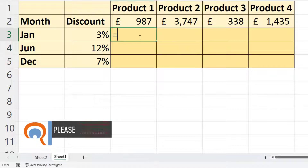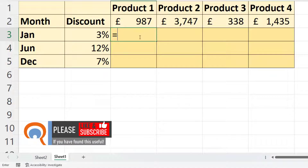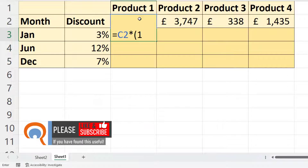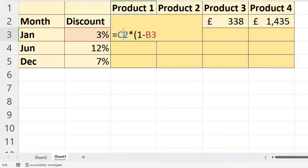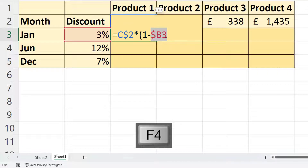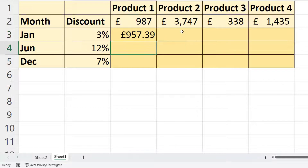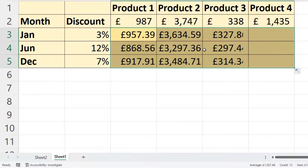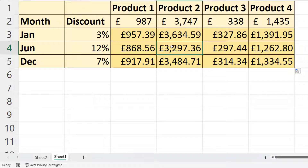I can then re-input my formula as a non-array formula. In this instance it would be product price times one minus the discount. I place my dollar signs in the correct places, close the bracket, press enter, and then copy the formula down and across. I'm no longer going to have the array error message because these cells are no longer part of an array.